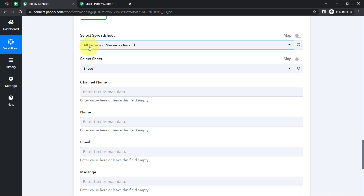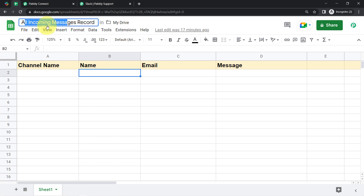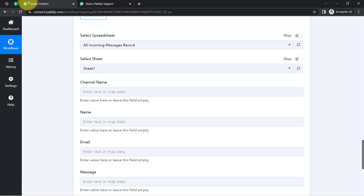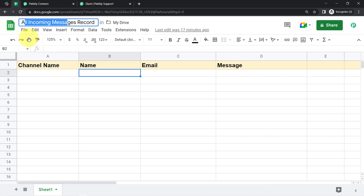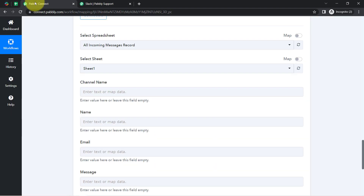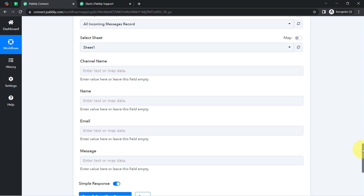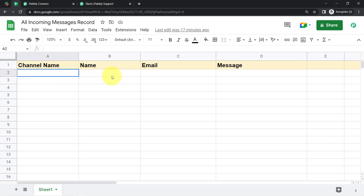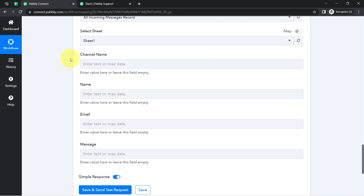All the spreadsheets I have created in my account are now visible. I would like to add data into the 'All Incoming Messages Record' spreadsheet, so I search for it. It is visible at the top since it's the most recently created sheet. It asks to select a sheet — since I only have one sheet, it is auto-selected. I can see I have created four columns in my spreadsheet, and those same four columns are visible inside Pably Connect as well.